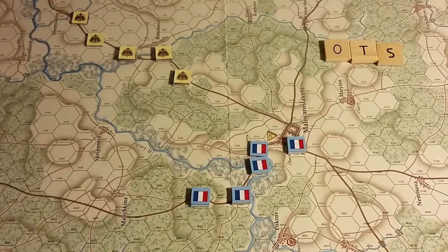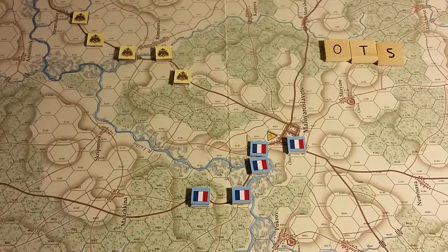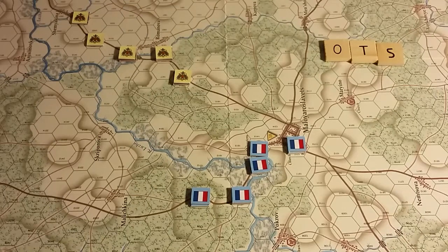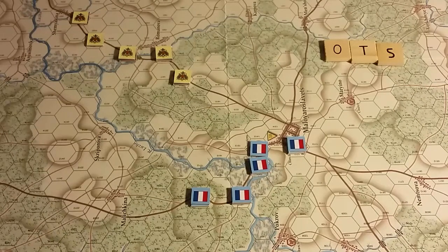Bridges are spans crossing a river — see terrain key on the map. Cavalry: mounted combat units including regular, heavy, and light. Cavalry charge: any cavalry except light cavalry may make a cavalry charge, resolved on the charge combat table.